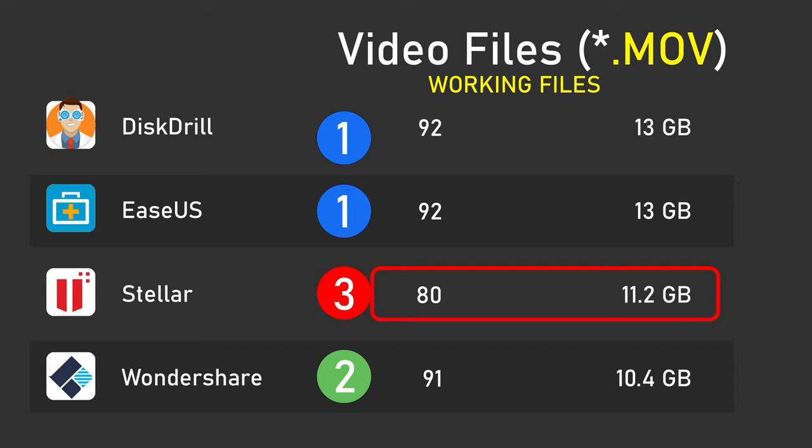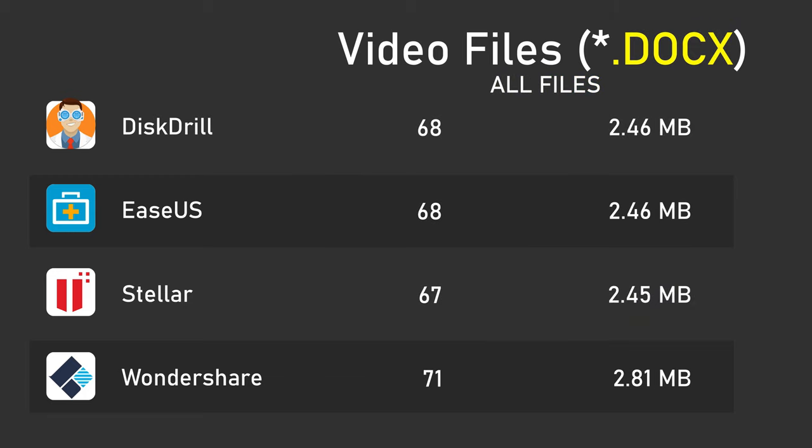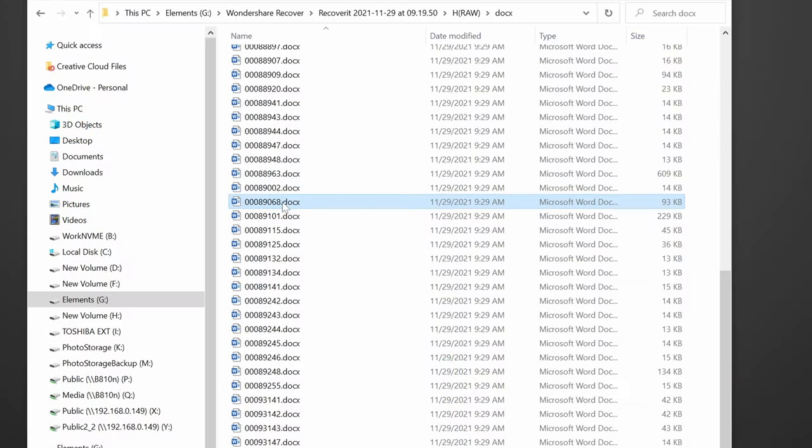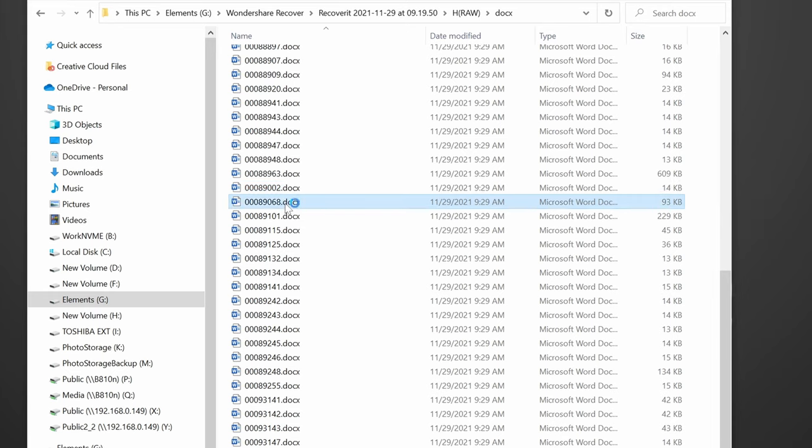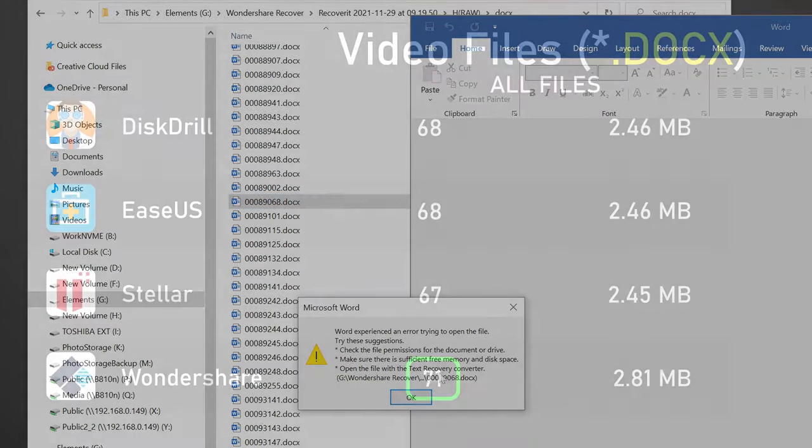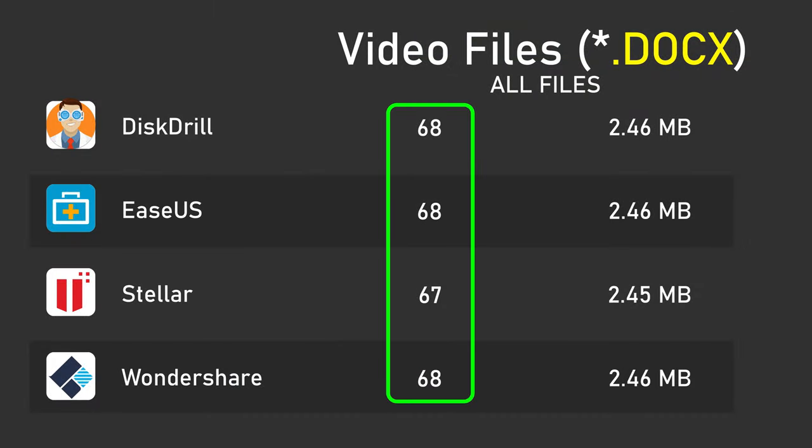So let's take a quick look at a few other types of files. When it comes to Word documents in the docx format, again, EaseUs and DiskDrill were identical, but this time Wondershare found three more, and Stellar found one fewer. However, three of the files that Wondershare found are too corrupt to open, and the remaining files are identical to those from DiskDrill and EaseUs. The missing file from Stellar is actually a duplicate, so probably no real loss there. I'd call this a four-way tie.